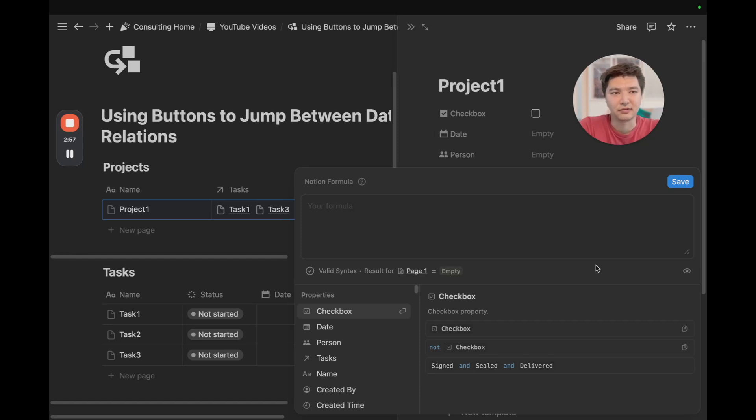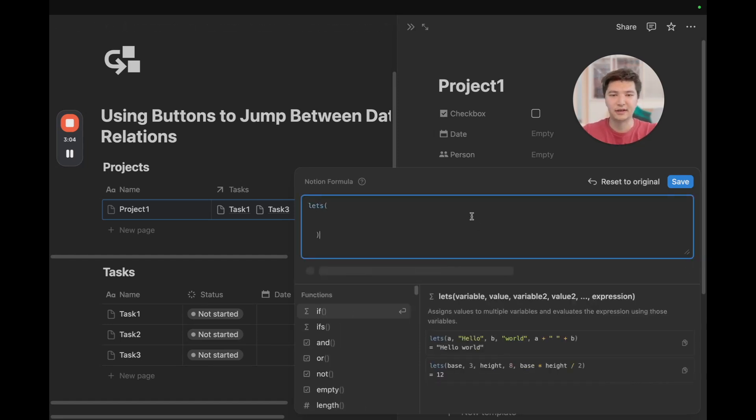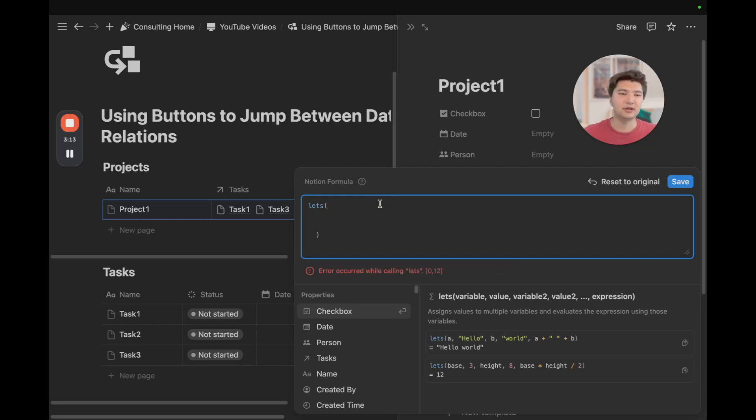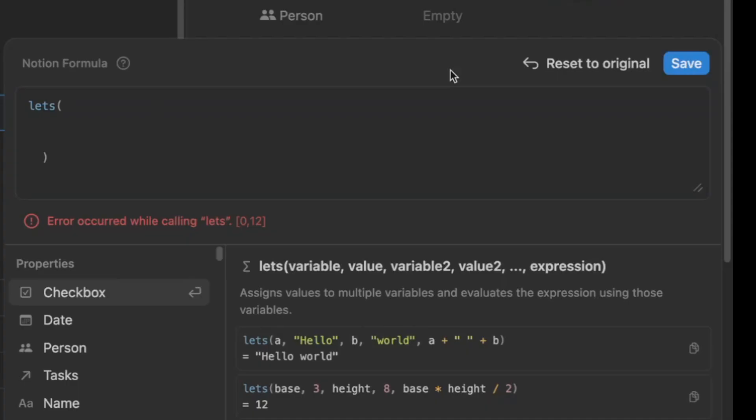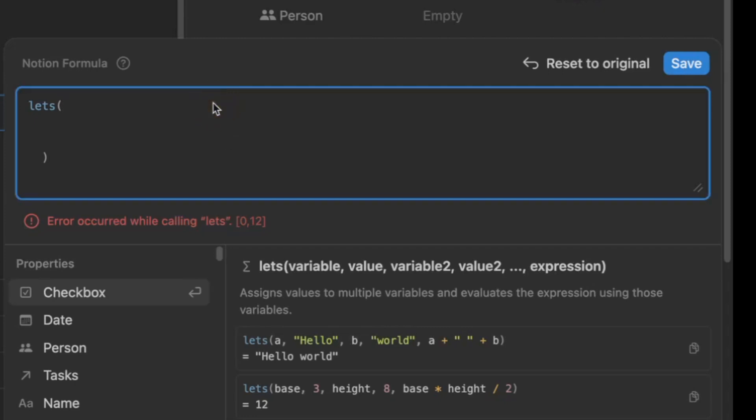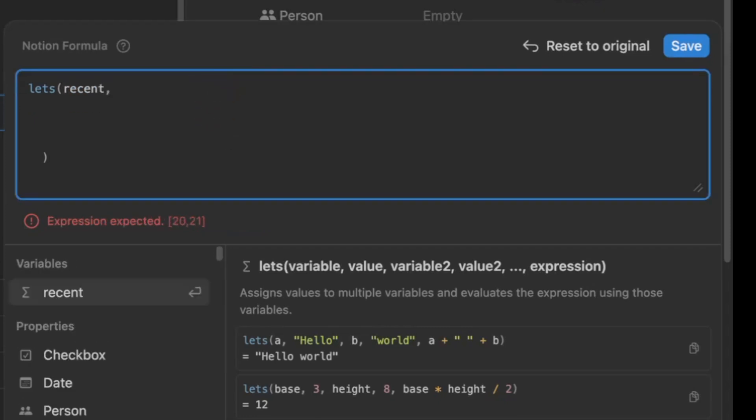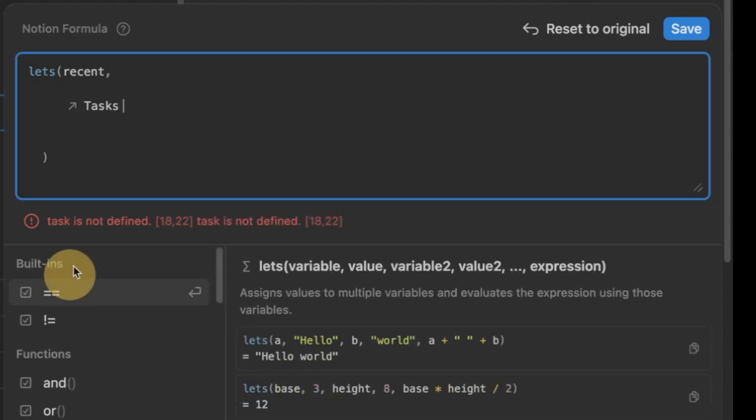We're going to use the let's formula by defining a variable and then using that variable to find the most recently updated task. Once we create this formula, we can use it to sort of duplicate and build out these other functions on the next due task or the next incomplete task. We're going to define the variable let's as recent, we're going to type recent, add a comma, and then I'm going to just do shift enter twice to build out that space, add a tab, and then a space so that we're lined up with that variable.